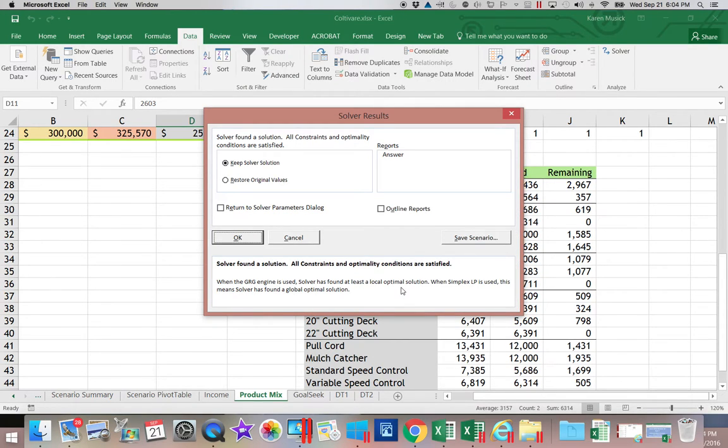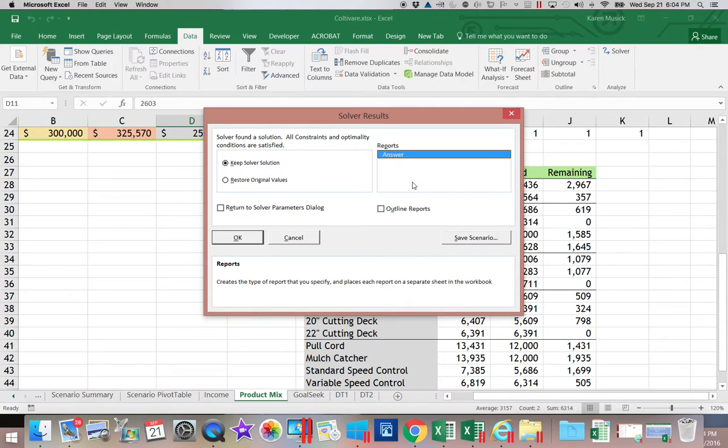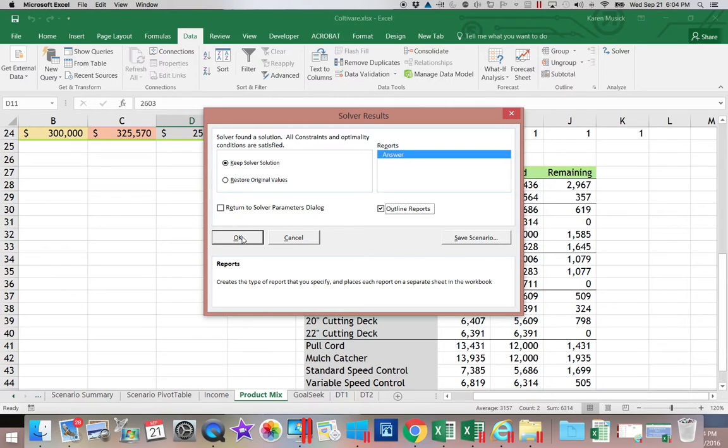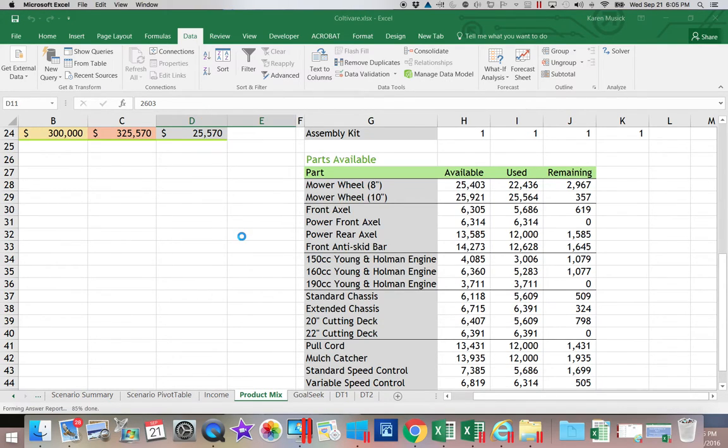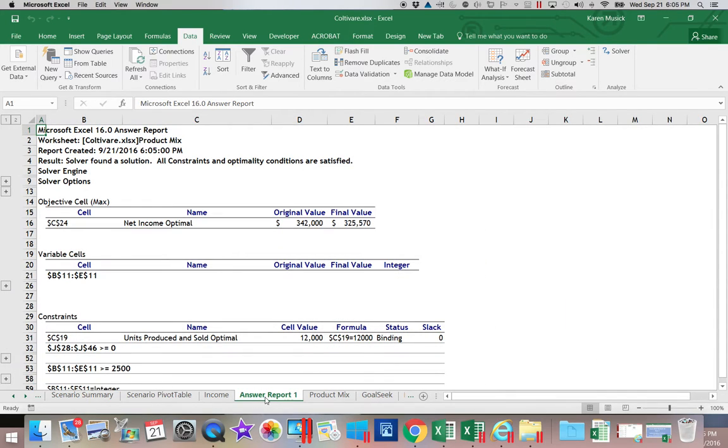When it comes up with an answer, this is what we will get. So we're going to take a look at a couple of different options. First of all, now that we had our constraints in, we're going to keep our Solver solution. I want to generate an answer report. And if you want the display of the answer report to have the outline buttons on it, you can check this box. And you'll see that in just a minute. And then click OK.